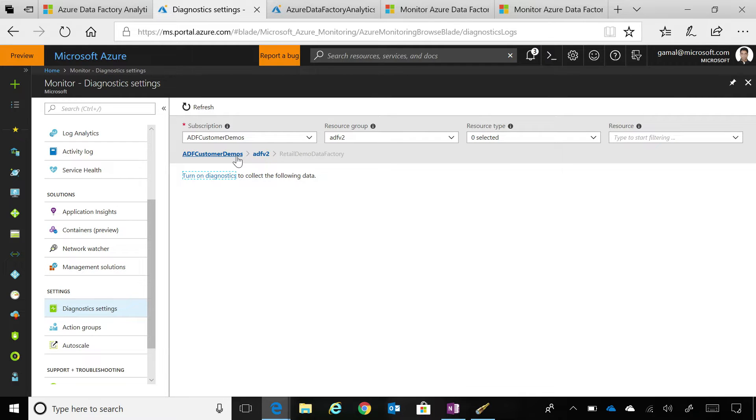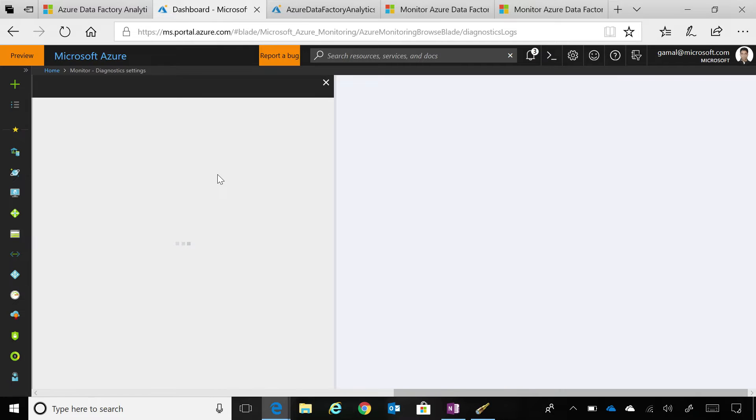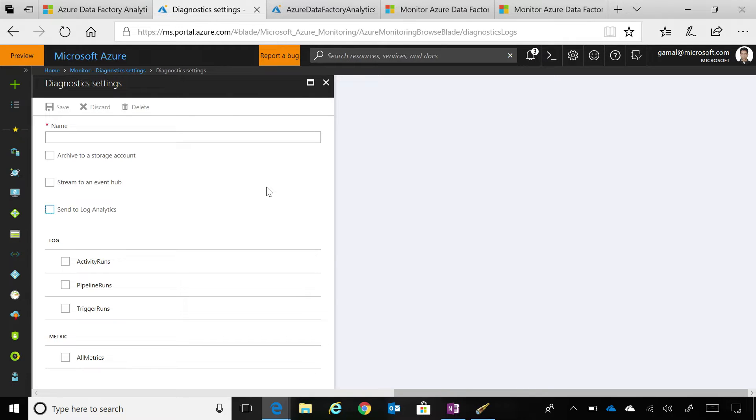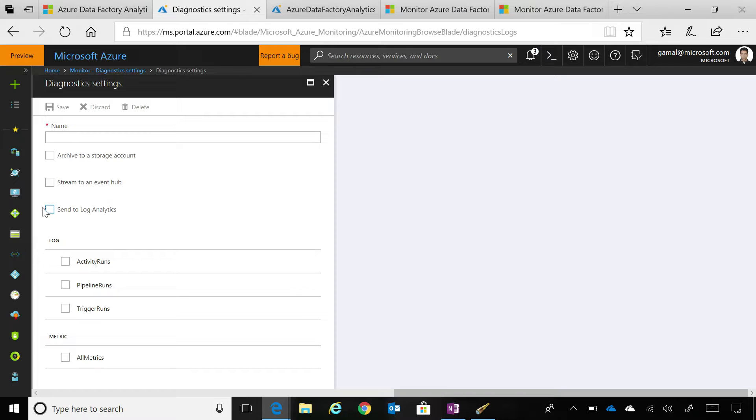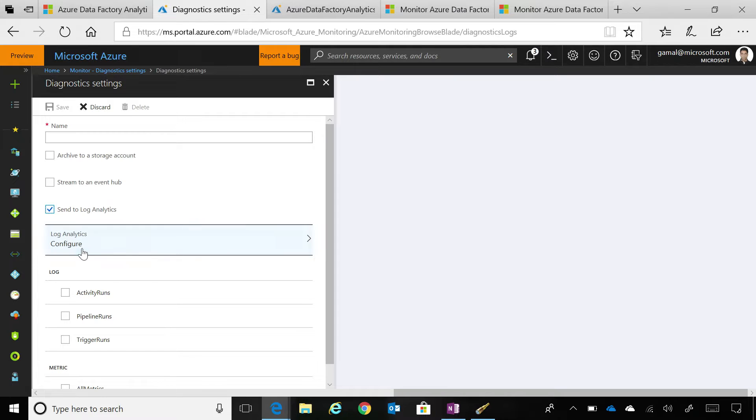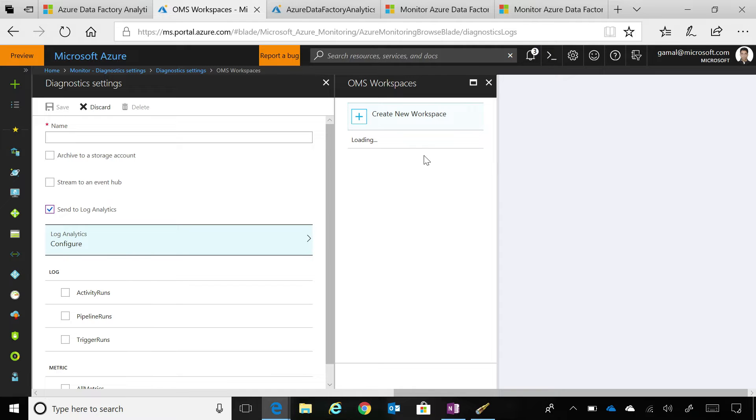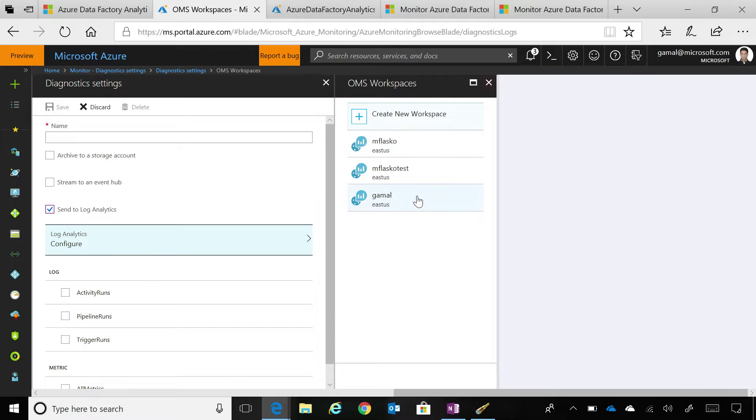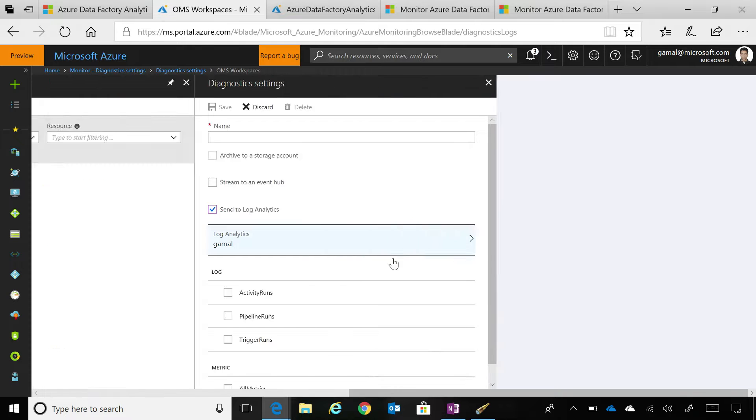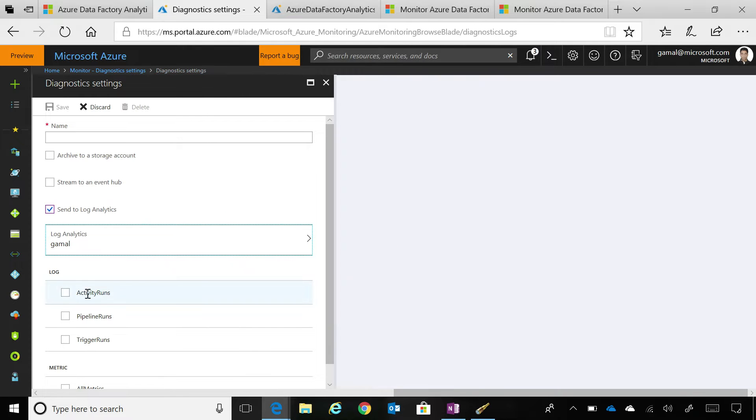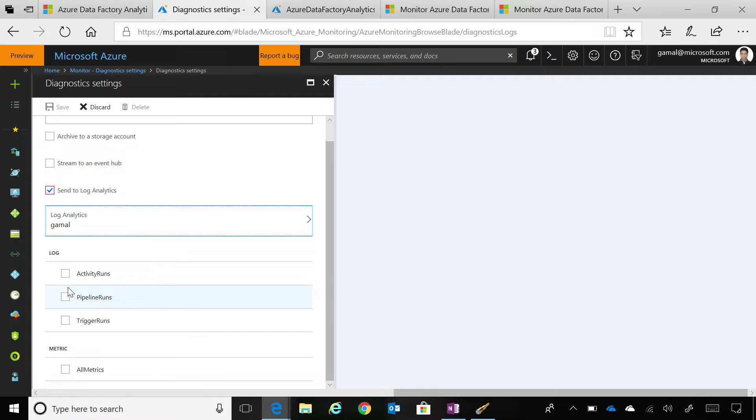You select your particular data factory which I've already done in my particular case. It's called ADF customer demos and you enable diagnostics for your data factory. So, you can essentially turn on diagnostic settings for your data factory and once you click the turn on diagnostic settings it takes you to this Azure blade in the Azure portal.